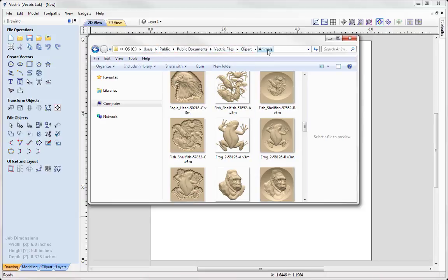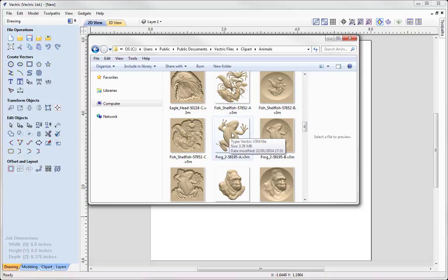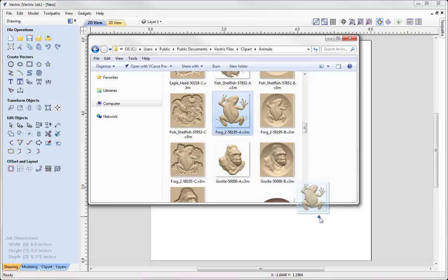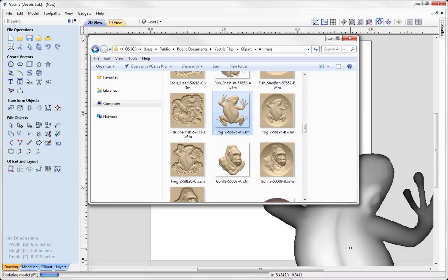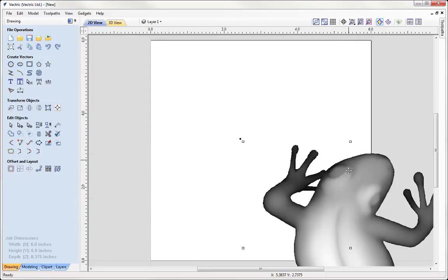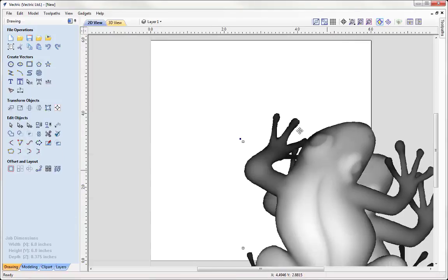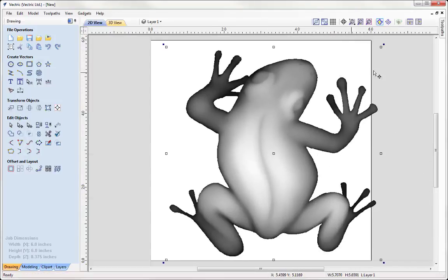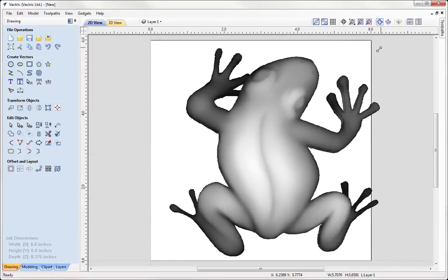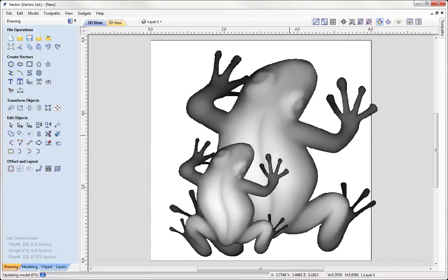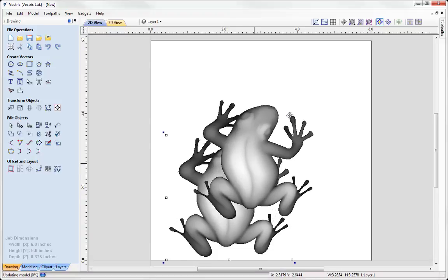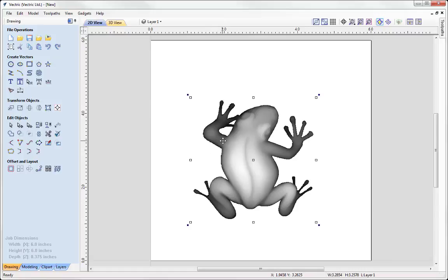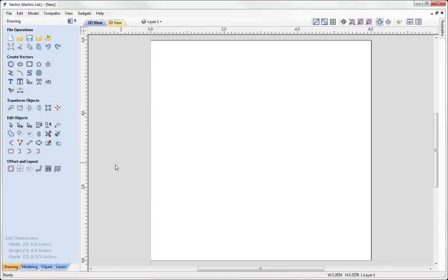Animals. And here I can take that v3m and I can just simply drag that into my job like so. And then I can just simply size it, move it around and do what it is that I wanted to do with it. So then let's just take that and press delete on the keyboard.